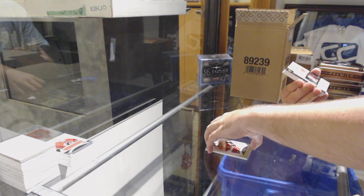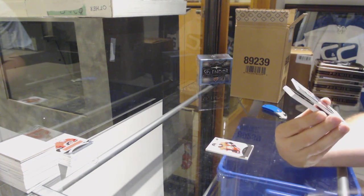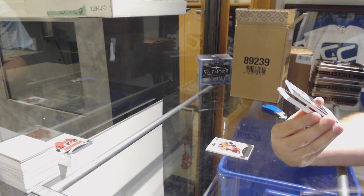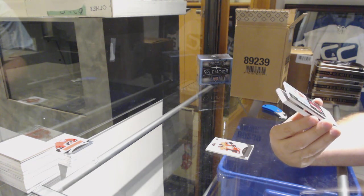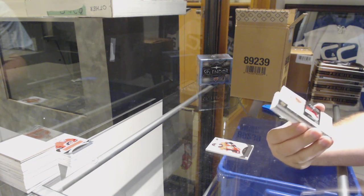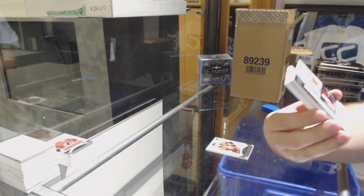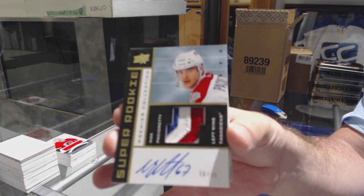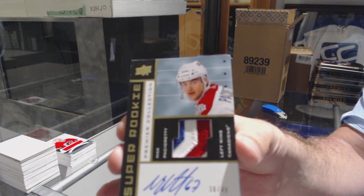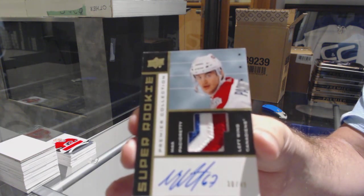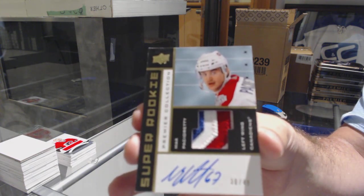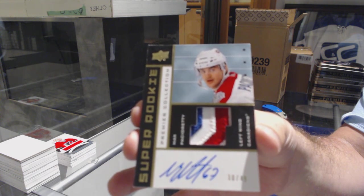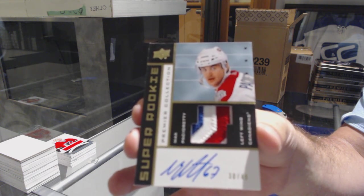Jesus. Number 249, Super Rookie Patch Auto. For the Montreal Canadiens, Max Pacioretty. Holy Montreal. How many of these do you guys need?